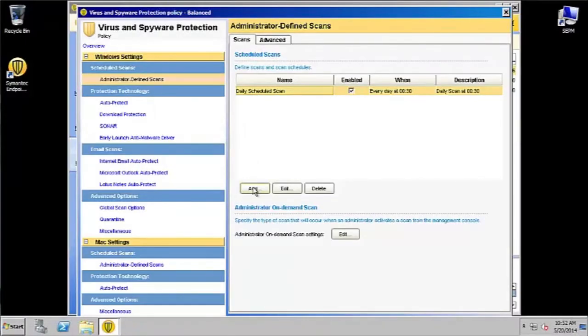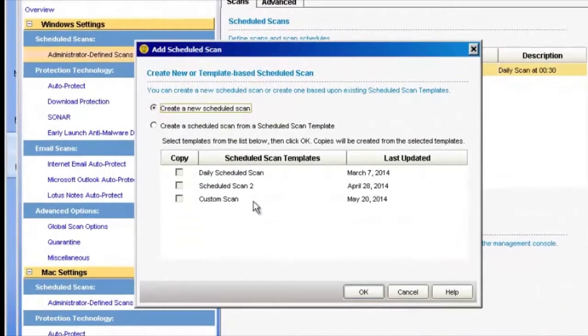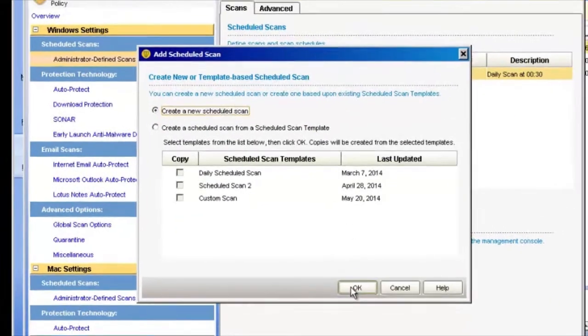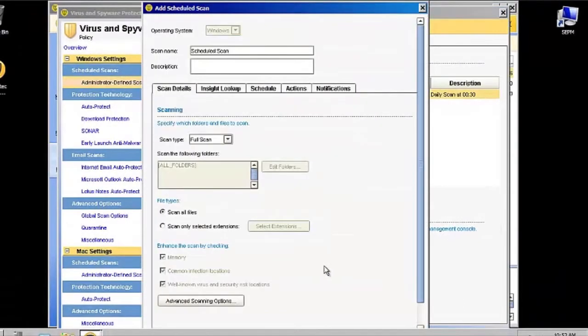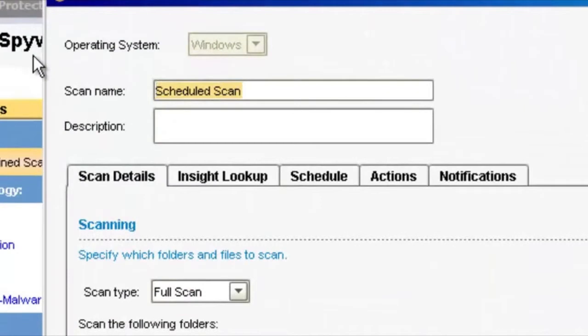We're going to want to add a new scan, so go ahead and click on Add. We're going to create a new scheduled scan. Click OK, and that will bring up an Add Scheduled Scan window.